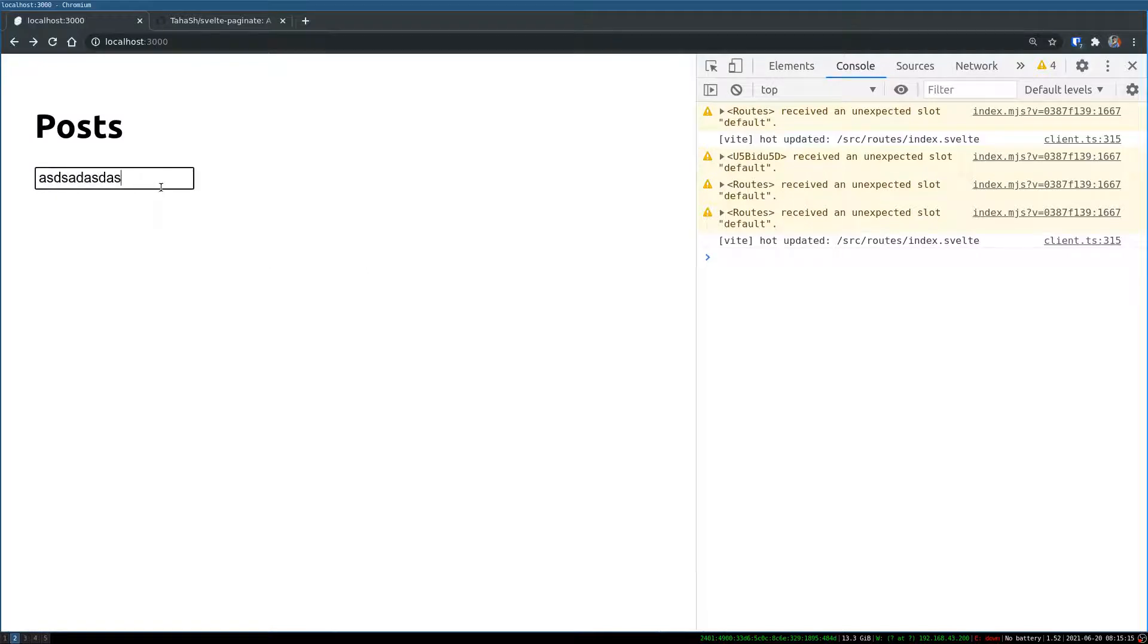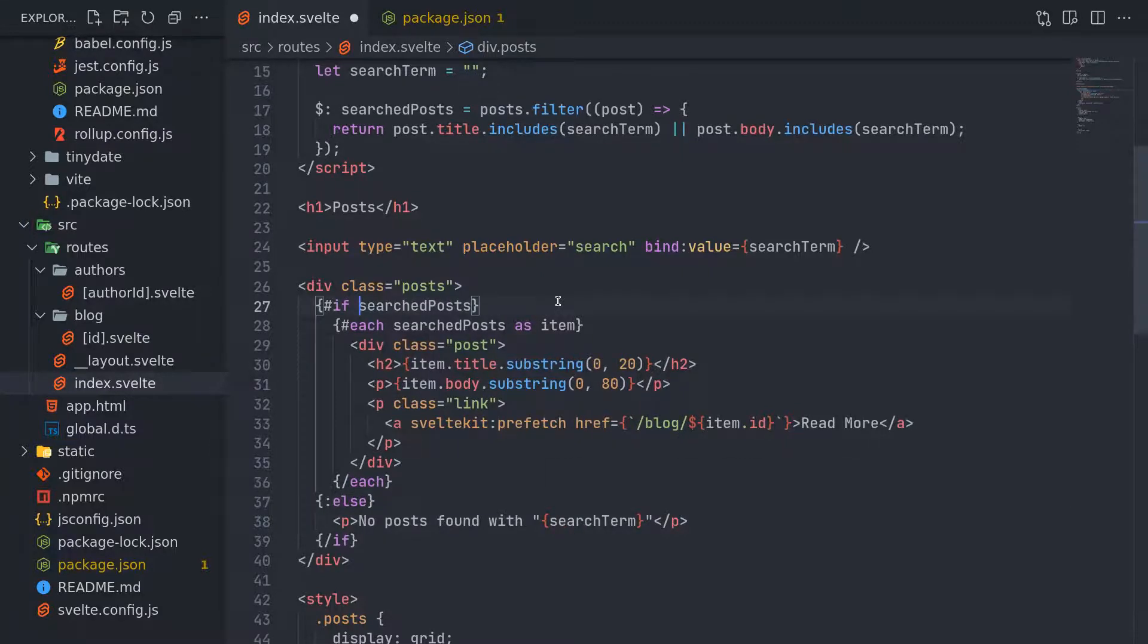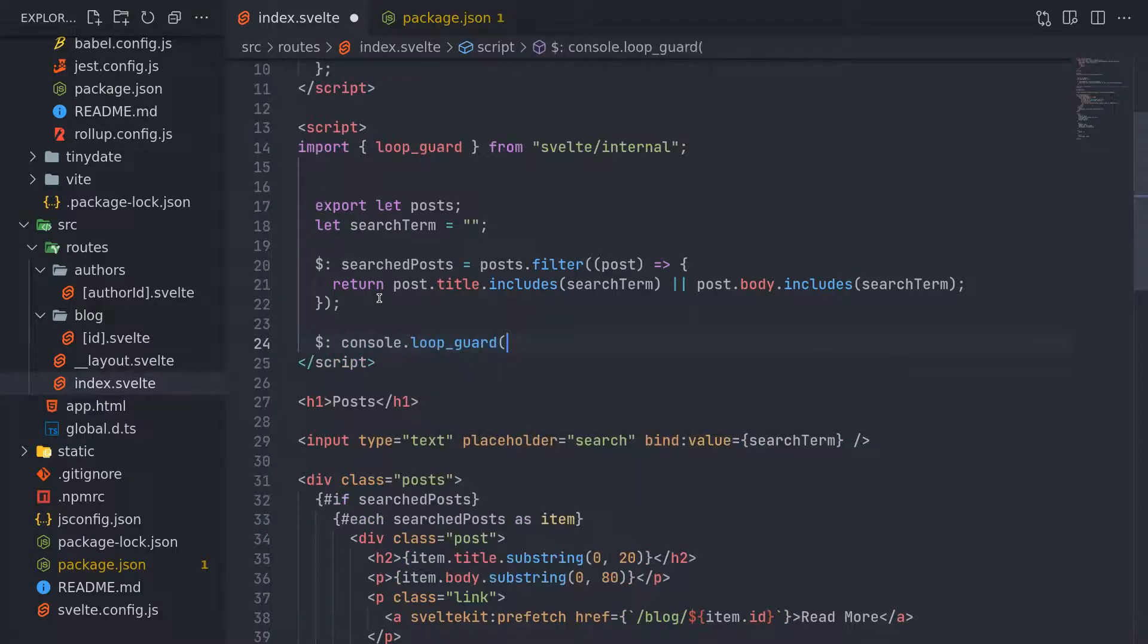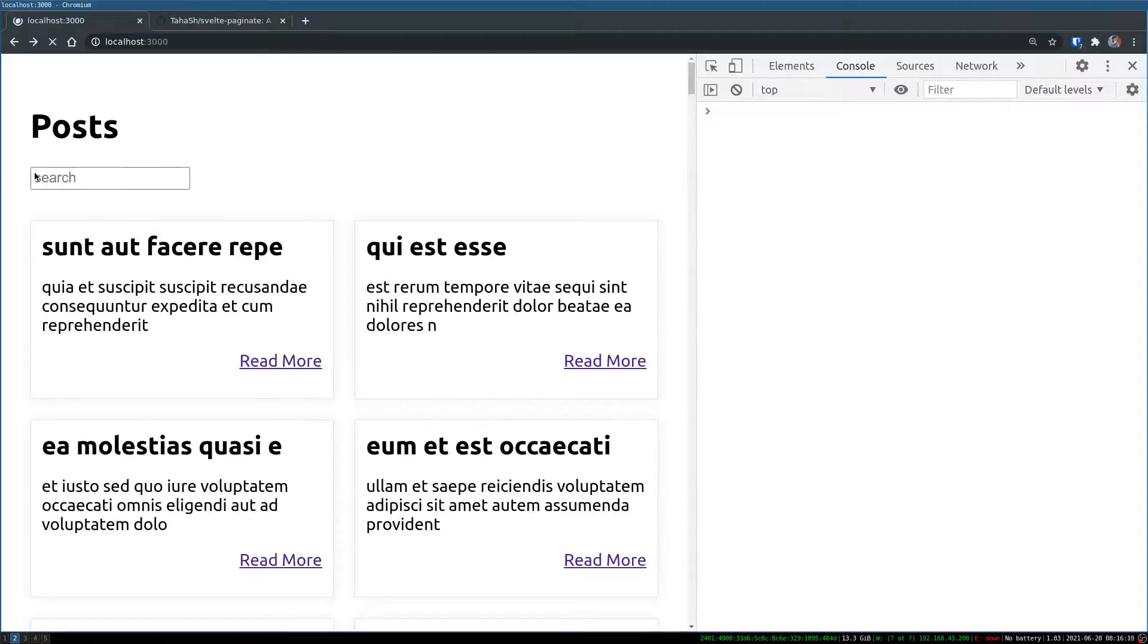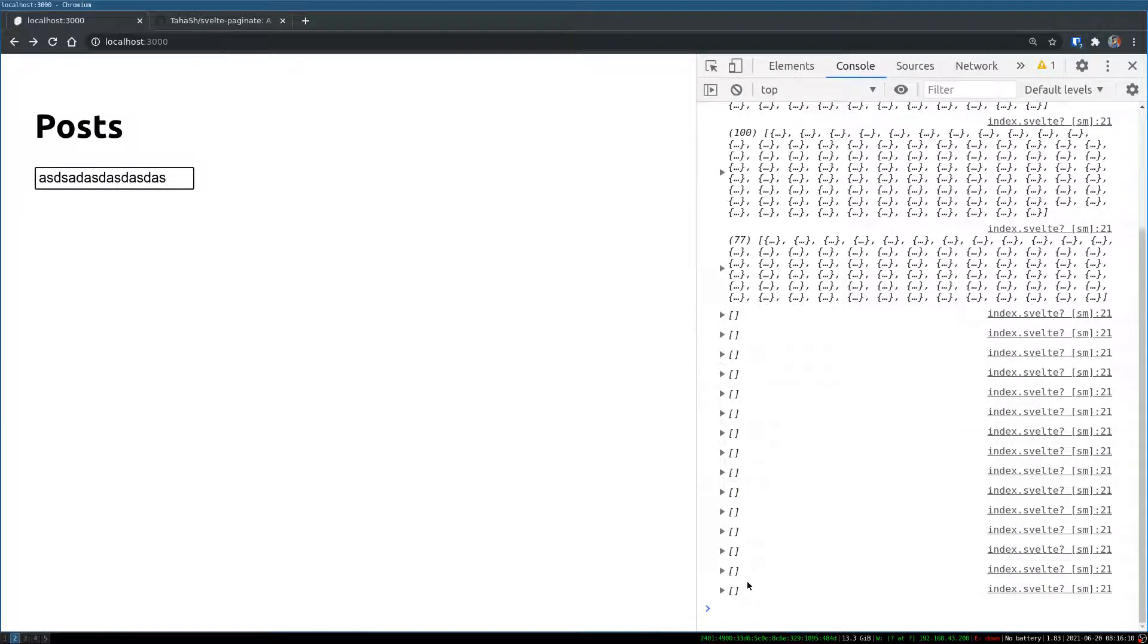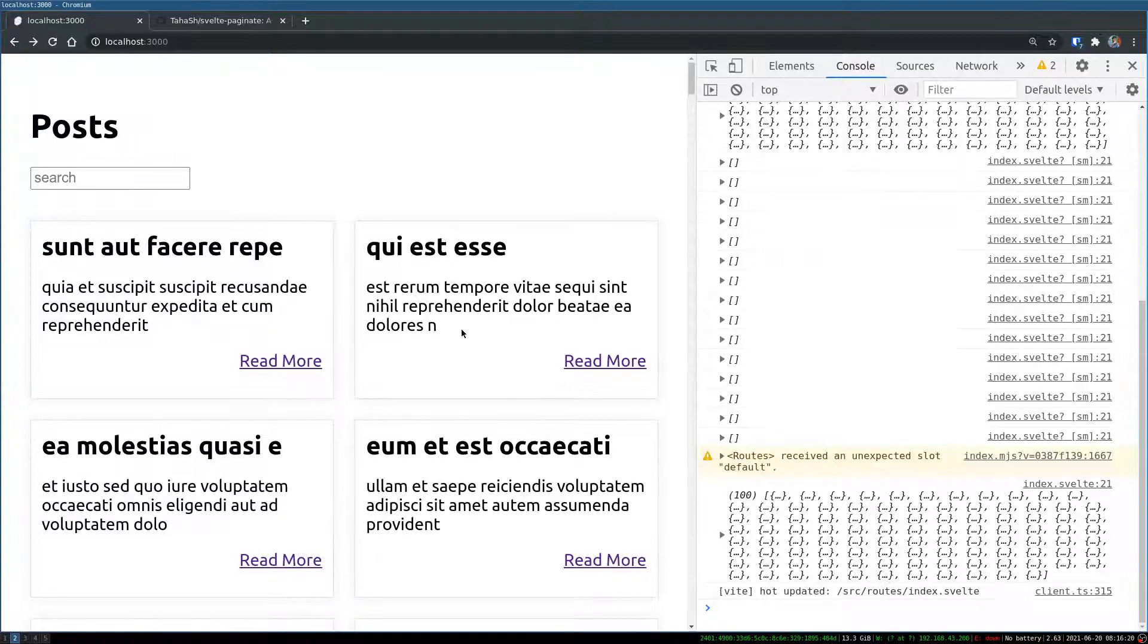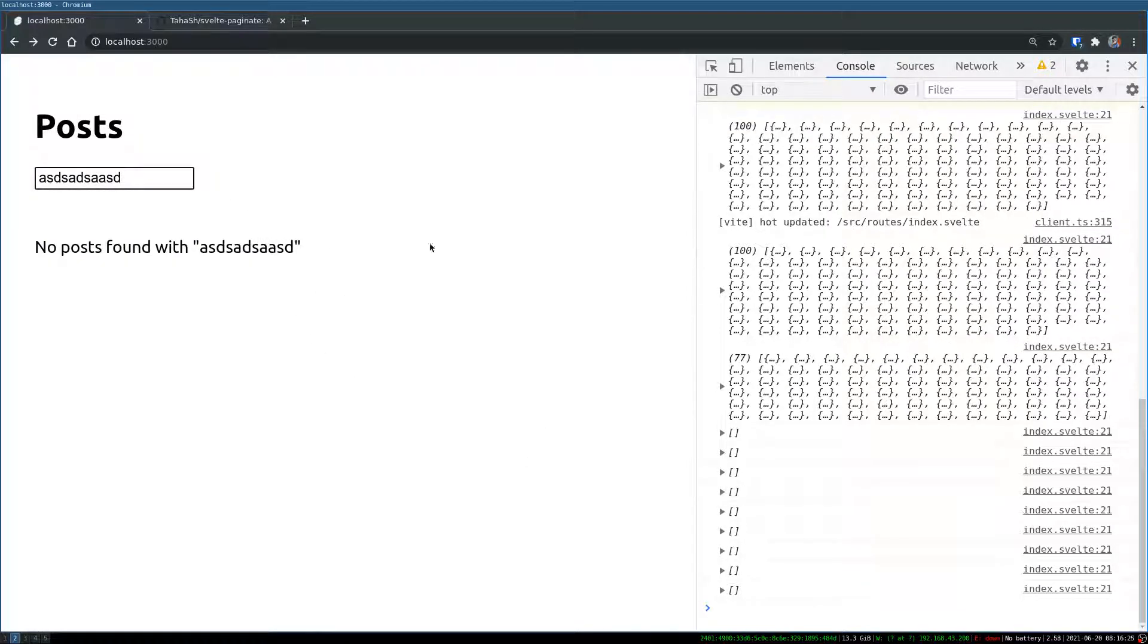Now if I type, it should have shown no post found with search term, why it isn't showing. So initially it is 100. So search post, what happens when I type something? So let me console log. It's an empty array, I think, search post. Let me type something. Okay, empty array. If I have dot length, I think that should give me zero, right? Yeah, now it is coming.